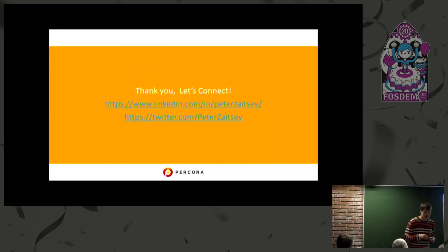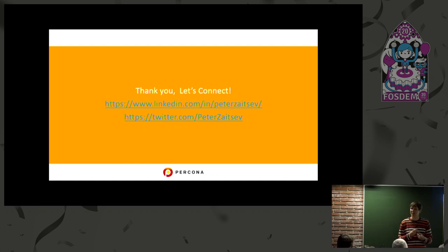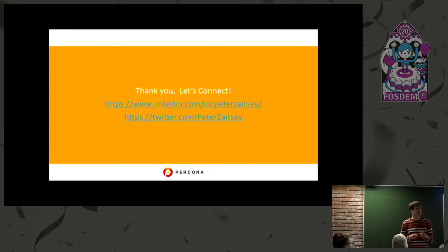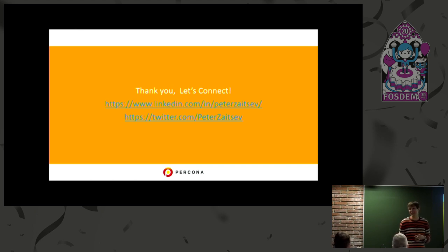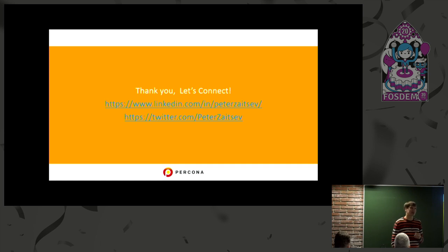And that's exactly on time. Thank you Fred for keeping me on track. We have time for one or two questions if you want.